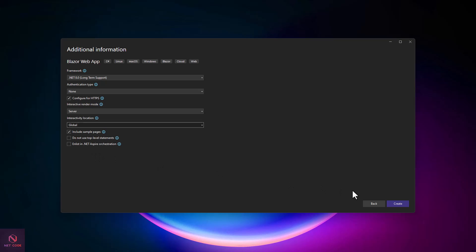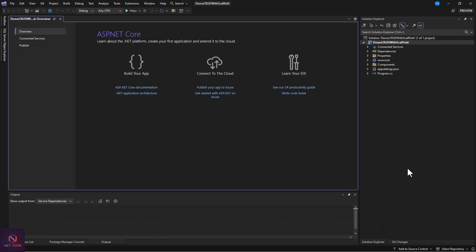Now we have this set. Let's go ahead and use .NET 8 — make sure you have this framework installed. This scaffolding feature was also introduced in Web API, where you can scaffold and automatically create your DB context, your controller, and all the CRUD operations — Create, Read, Update, and Delete. The same feature has now been introduced in Blazor, and that is what we're going to look at.